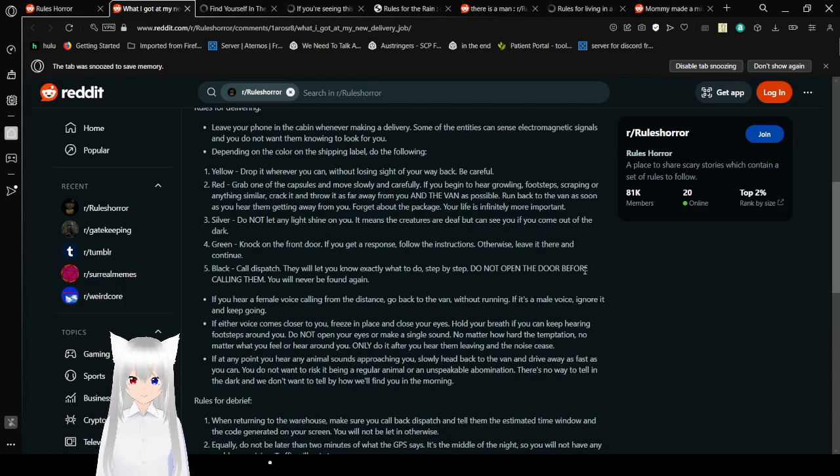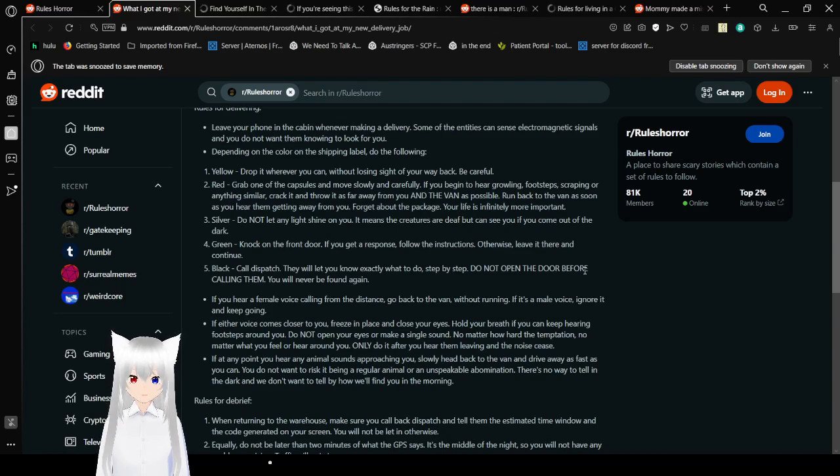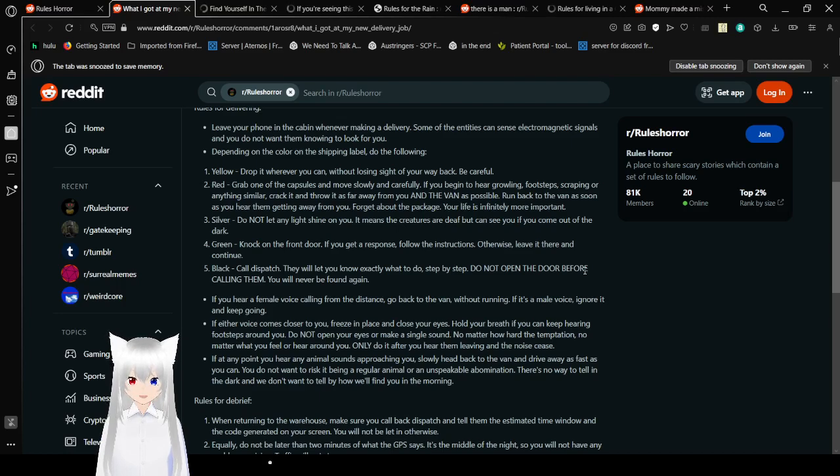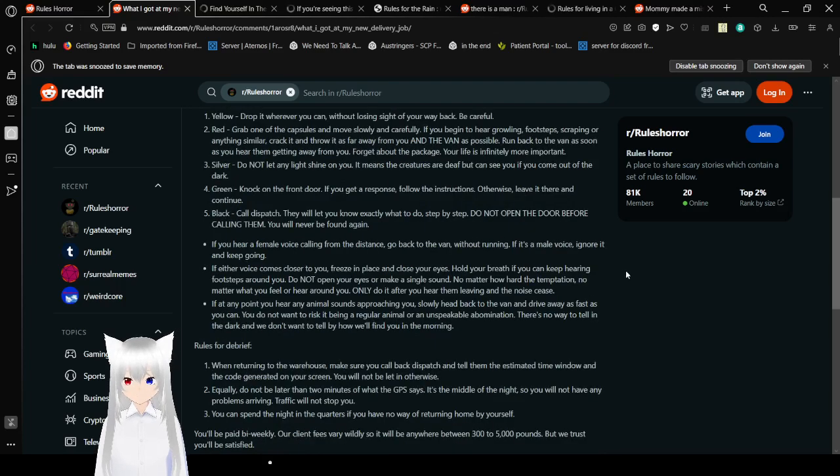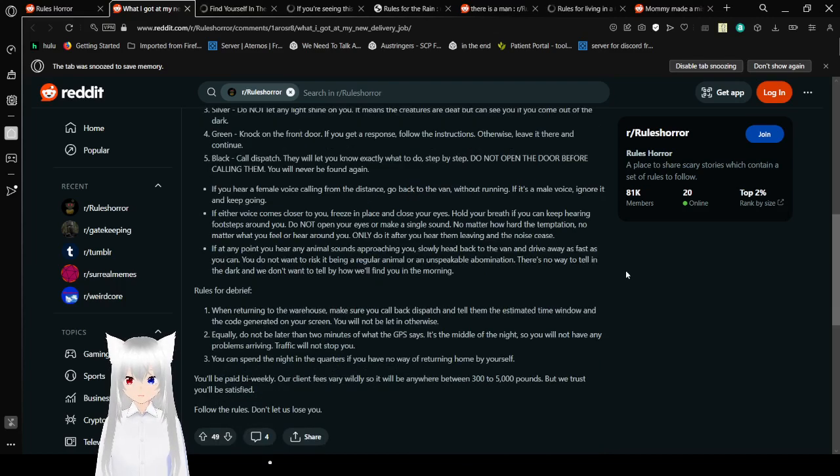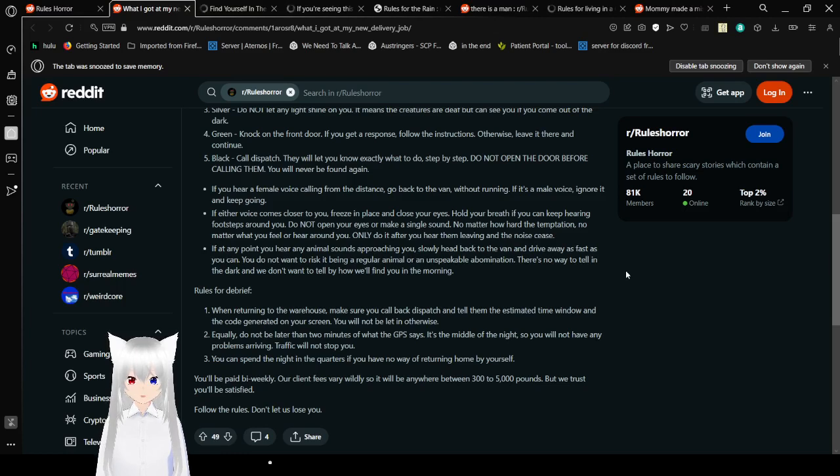Silver. Do not let any light shine on you. It means the creature is a death, but can see you if you come out of the dark. Green. Knock on the front door. If you get a response, follow the instructions. Otherwise, leave it there and continue. 5. Black. Call dispatch. They will let you know exactly what to do step by step. Do not open the door before calling them. You will never be found again.